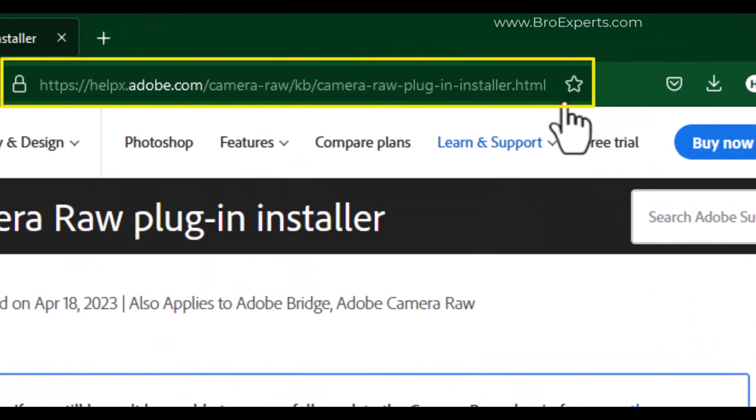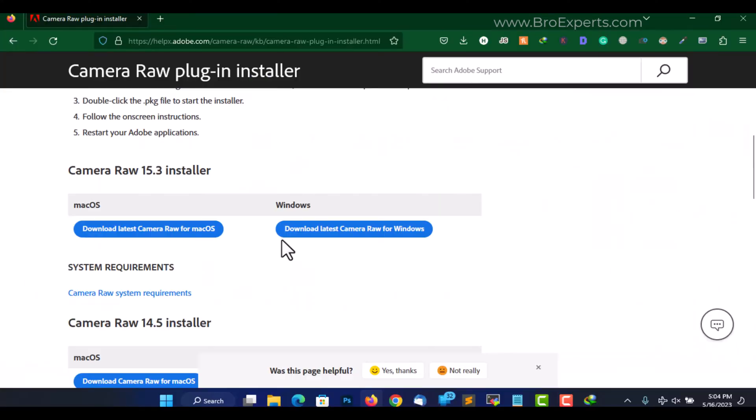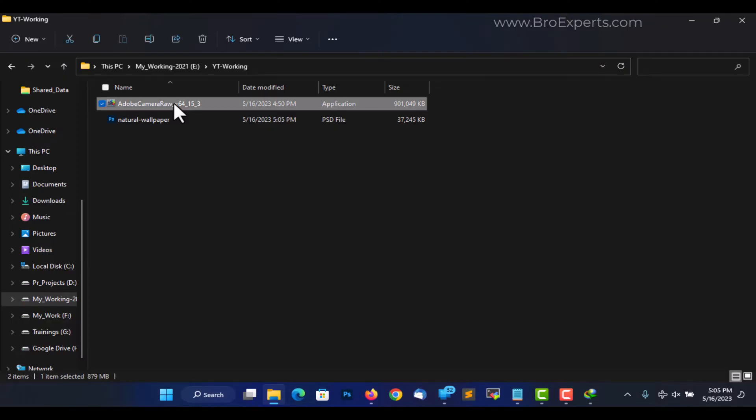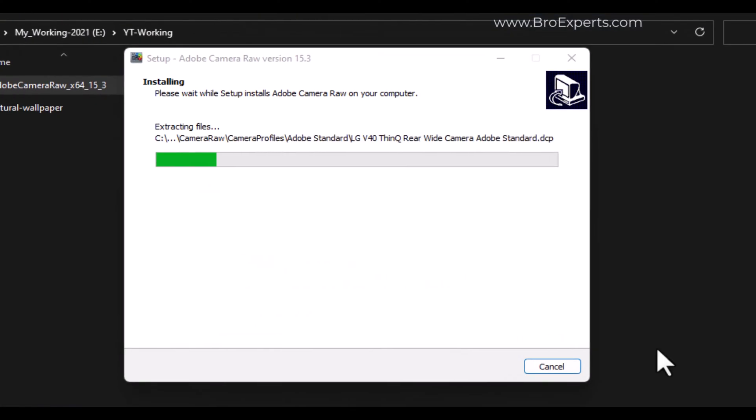You can see here we have a button to download the Windows version. Once the file has finished downloading, double click on this to run the installer.